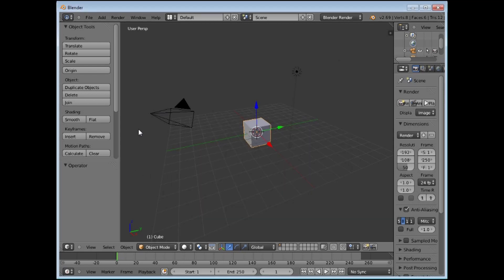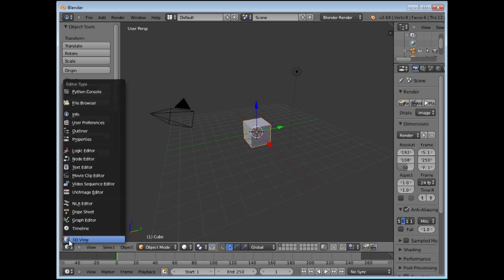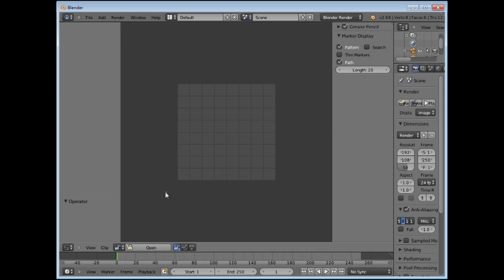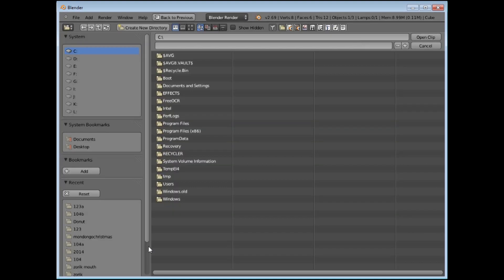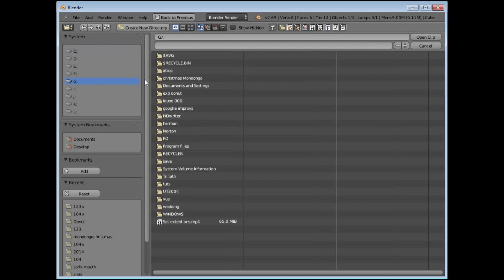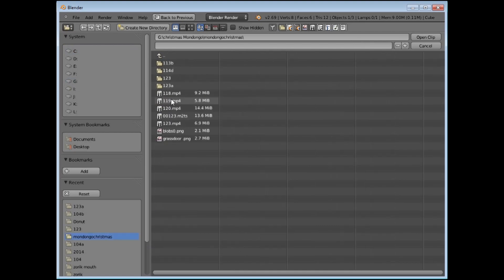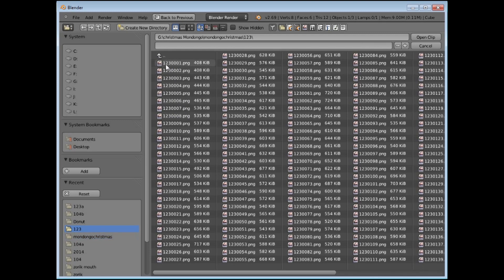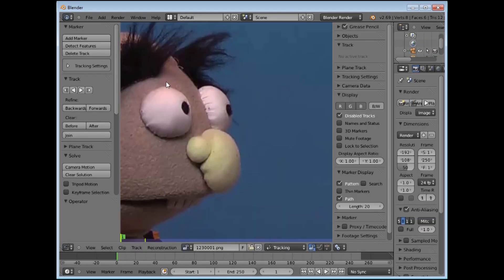Click anywhere to get rid of the splash screen and we are going to go down to this button here to select the Movie Clip Editor, which is where we are going to import our footage into Blender. Click the Open button and navigate to where your footage is. We had saved our footage as 1, 2, 3 — just click on one and open the clip, or double click.